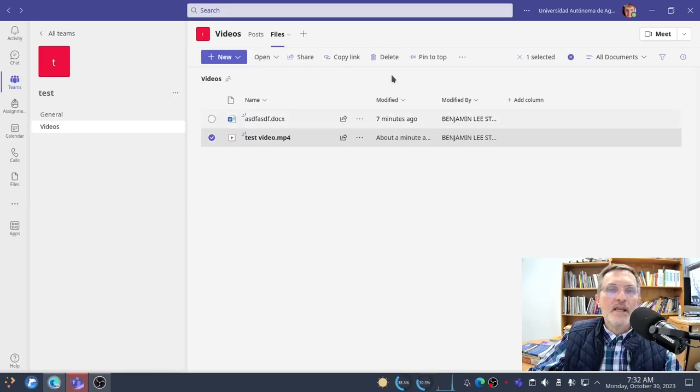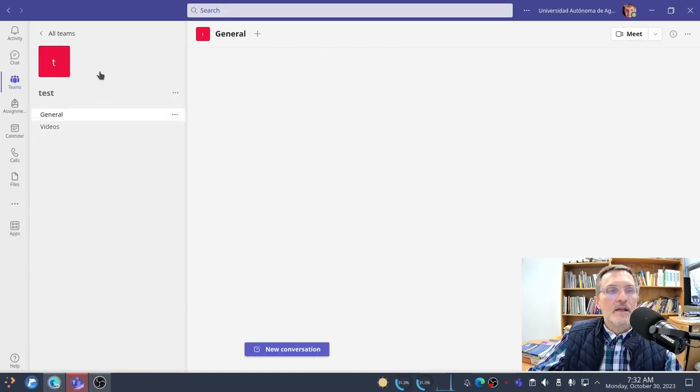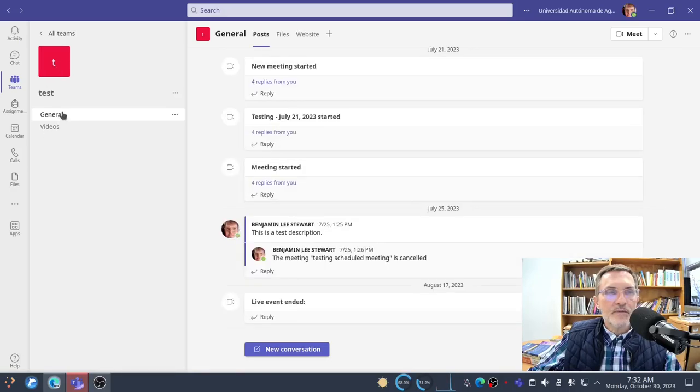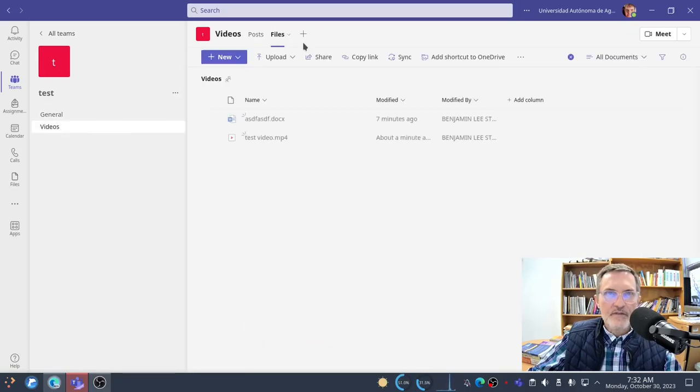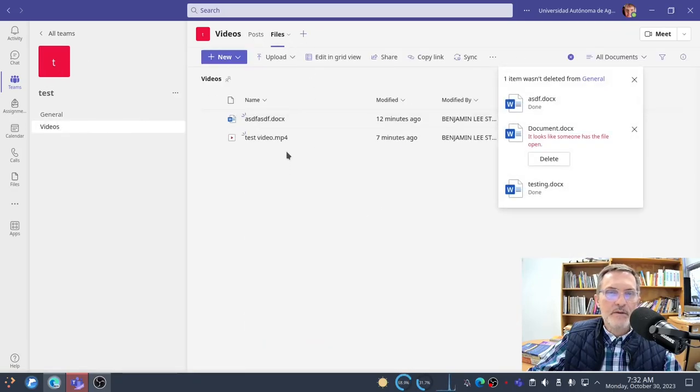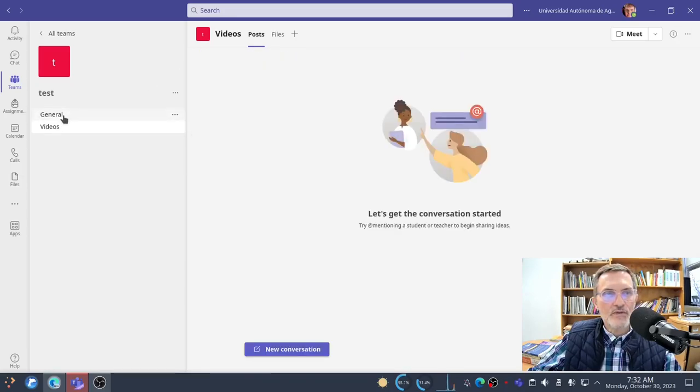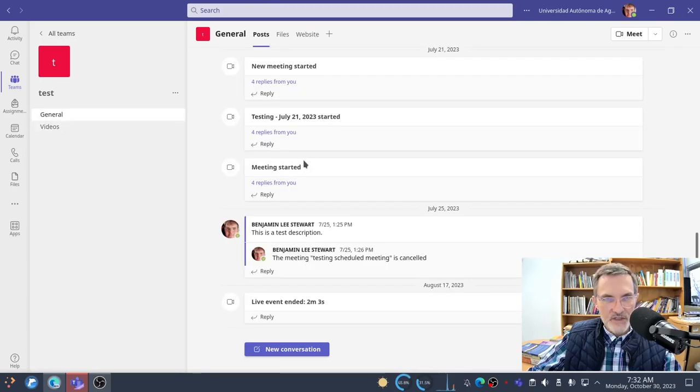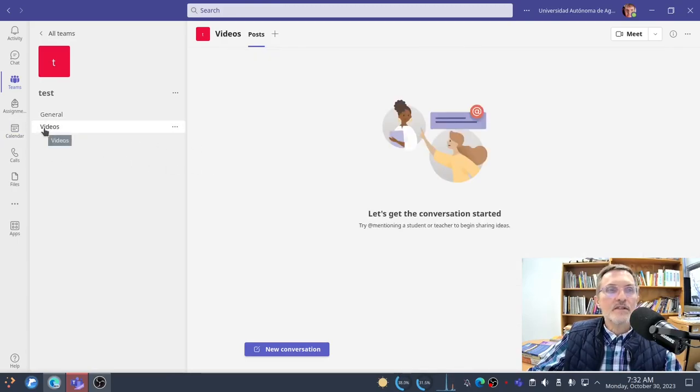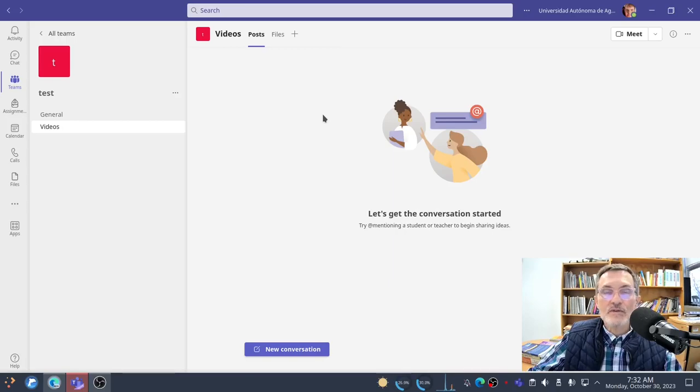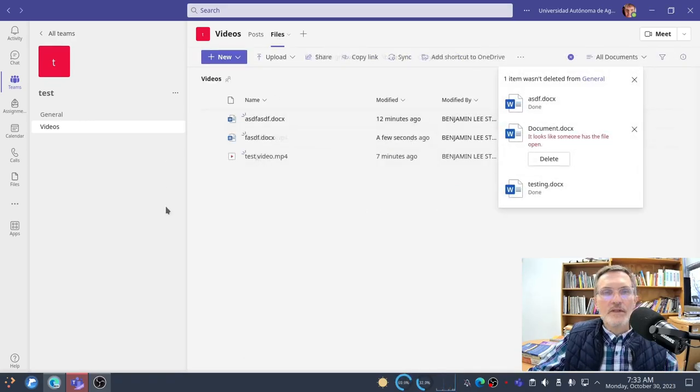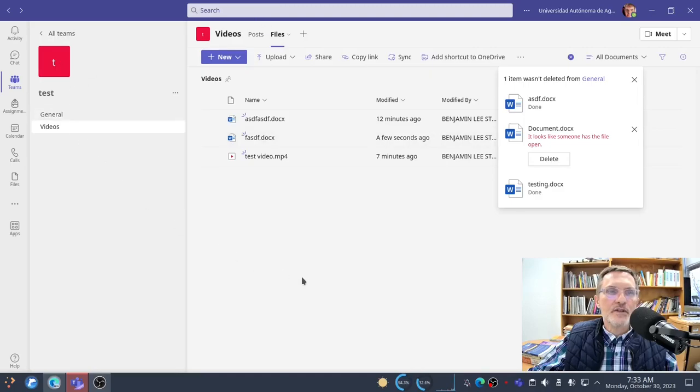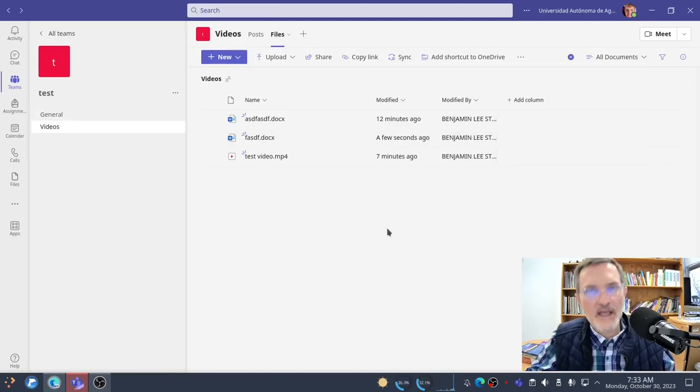In many cases, you're going to be working in Microsoft Teams. In Microsoft Teams, you have different channels, and each channel has a Files tab at the top where certain files will be associated to those different channels. In some cases, you may be creating videos or other files that you're uploading to Microsoft Teams.